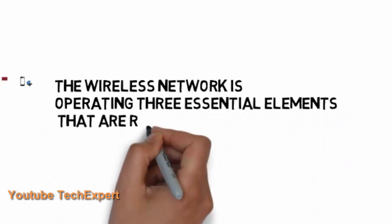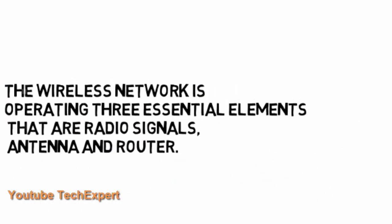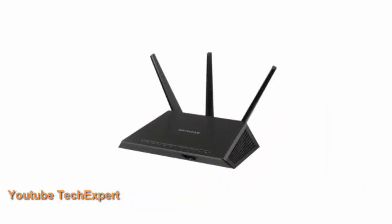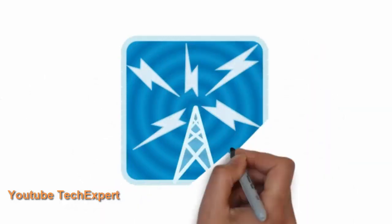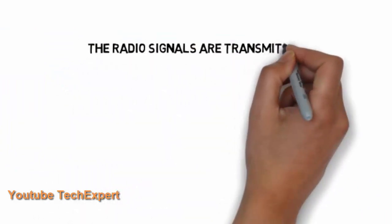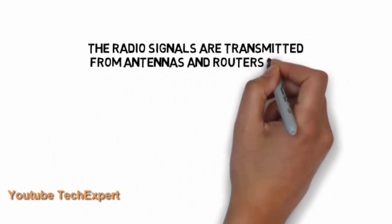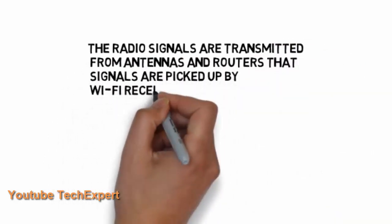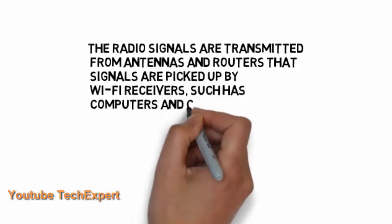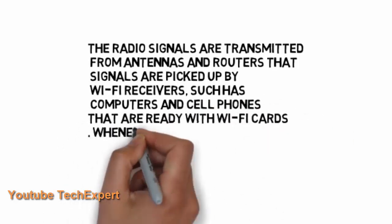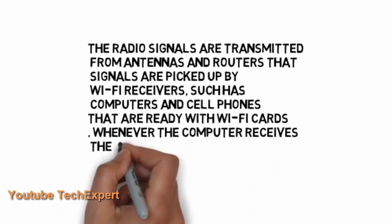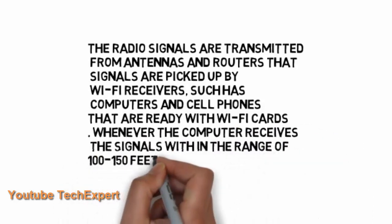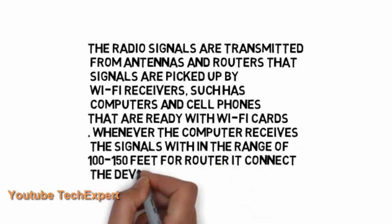The wireless network or Wi-Fi operation has three essential elements. One is the radio, other is the antenna and the router. There is a radio signal which has a propagation limitation in Wi-Fi close to 100 to 150 feet. The radio signals are transmitted from antennas and routers. Those signals are picked up by Wi-Fi receivers such as computers and cell phones that are equipped with Wi-Fi cards whenever they come in a signal range of 100 to 150 feet from the router, it connects the device.